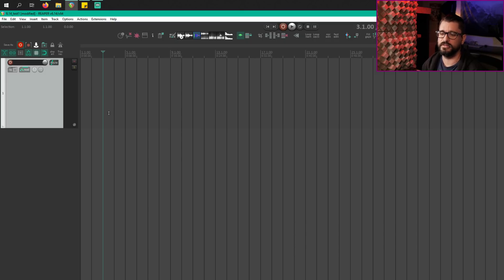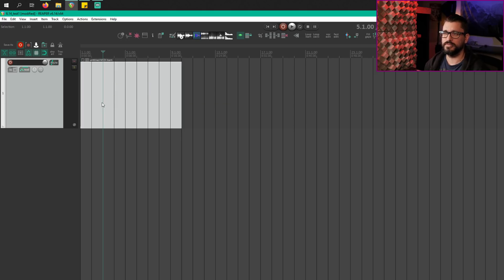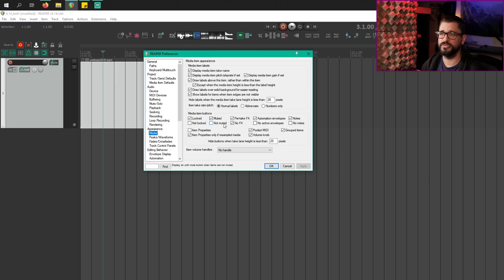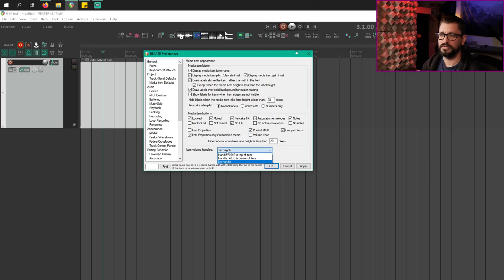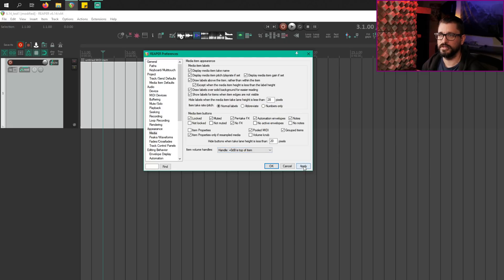The first thing we're going to look at is an update for the RangeView — allow showing both or neither of item volume handle or knob. I'm just going to put in an empty item here, and my defaults are to have a volume knob or, in this case, a velocity knob on the item. If we go into the preferences for appearance and media, we now have a new option here for a volume knob. This used to be in the drop-down list, and now we have a 'no handle' option. If I hit apply, that volume knob disappears. And we can go back to the default setting for Reaper, which is plus zero dB at the top of the item — hit apply.